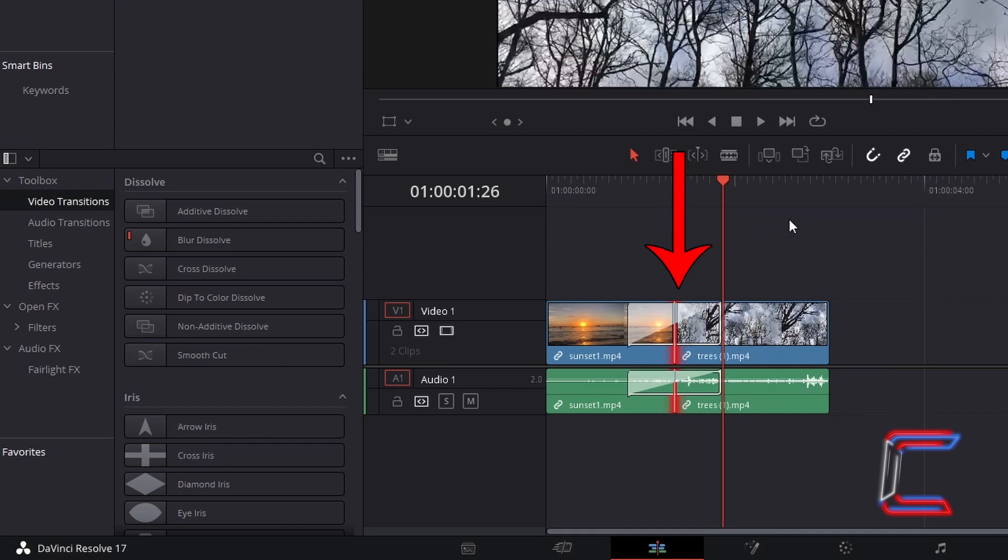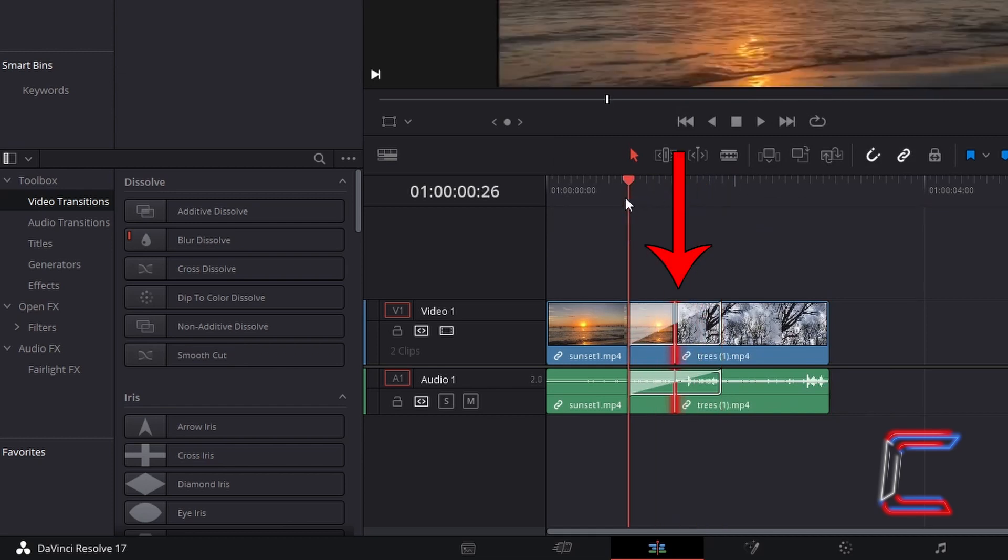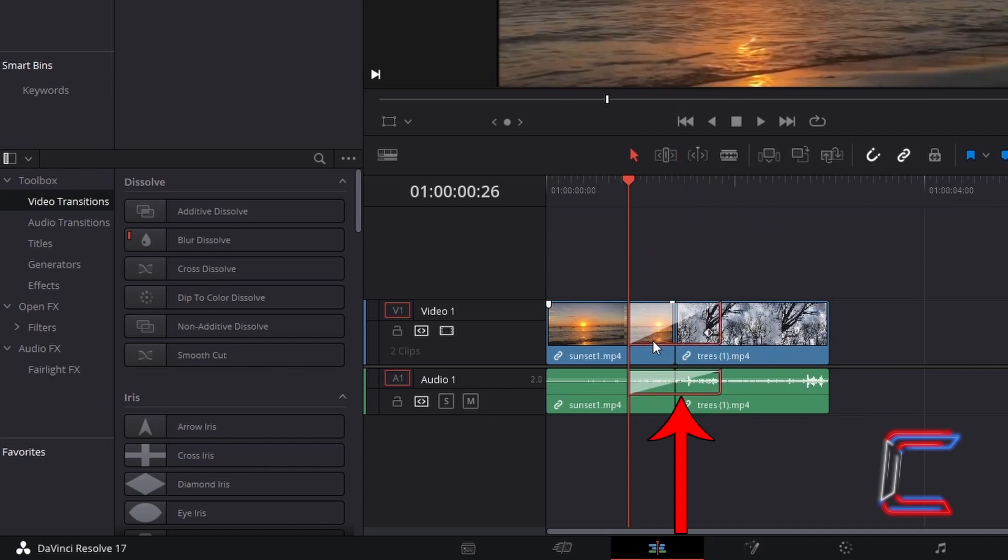A one second blur dissolve filter is applied to the section where the two video clips join. A crossfade is also applied to the audio, creating a blend effect as one video changes to another.